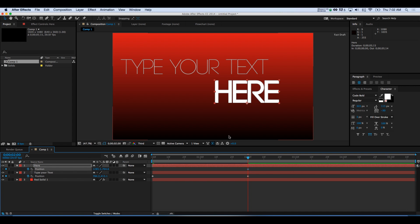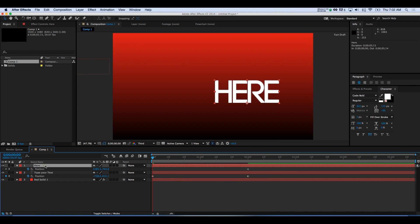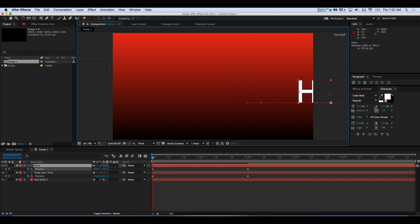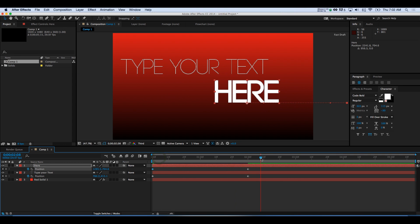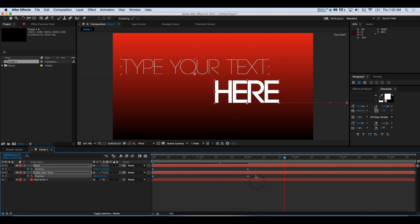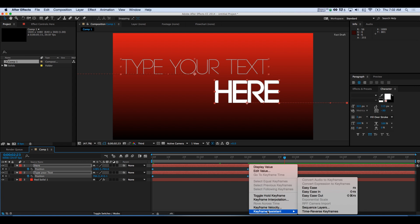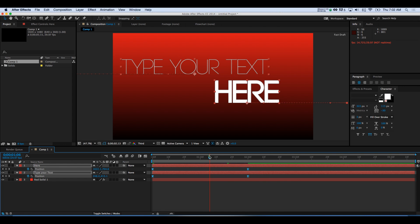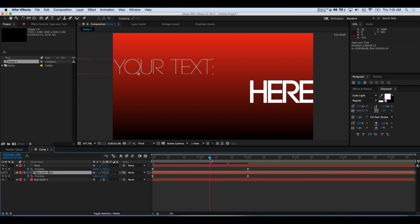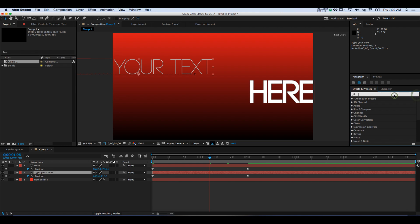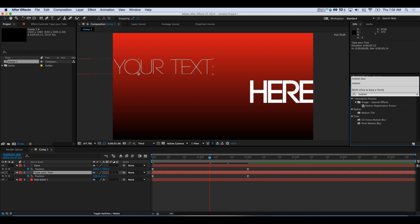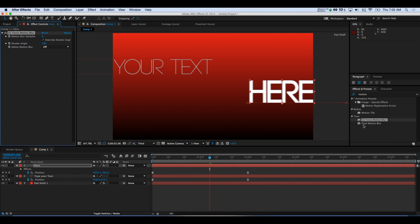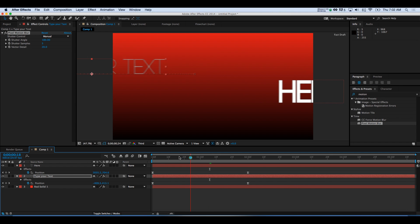We'll hit a keyframe on the stopwatch, bring the playhead back to the beginning, and move this one out coming from the other direction. If we scrub through, there we go — it looks good. Now if we play this back, you can see it kind of stops abruptly. The way to fix that is to highlight the keyframes, right-click, go to Keyframe Assistant, and choose Easy Ease. Now you'll see it slows down more naturally. To make the text movement look even more natural, go to Effects and Presets, type motion blur, and apply that to both text layers. You can see it blurs a bit as it's moving, so it looks a lot more natural.